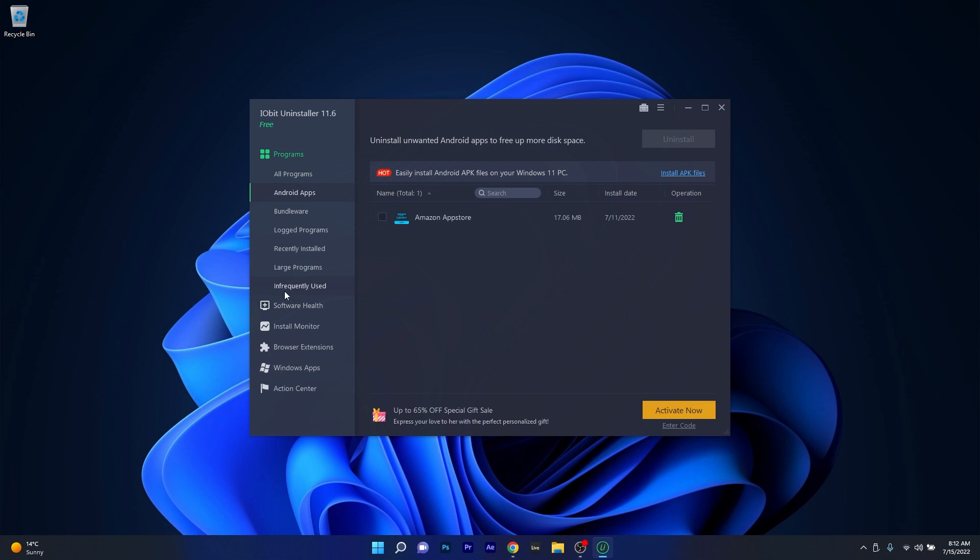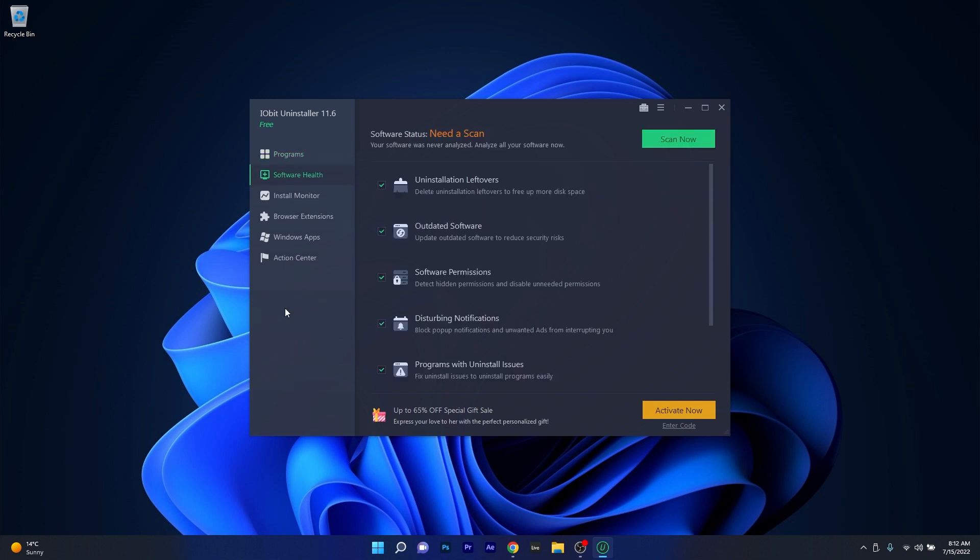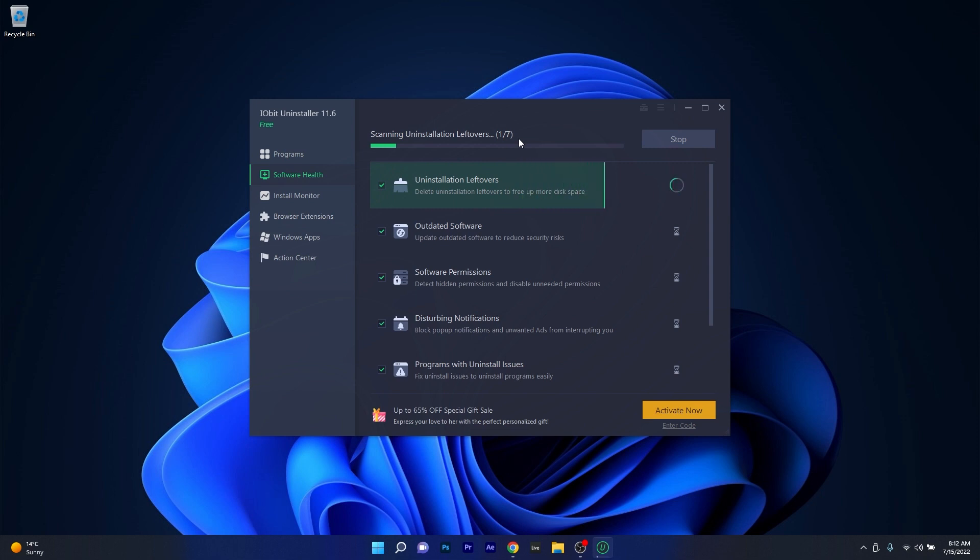With IOBit Uninstaller, you also have the options to analyze your software by checking the software health category, which will help you scan for any issues with your apps, which is also super easy to use and helps you take care of your PC way better than before.